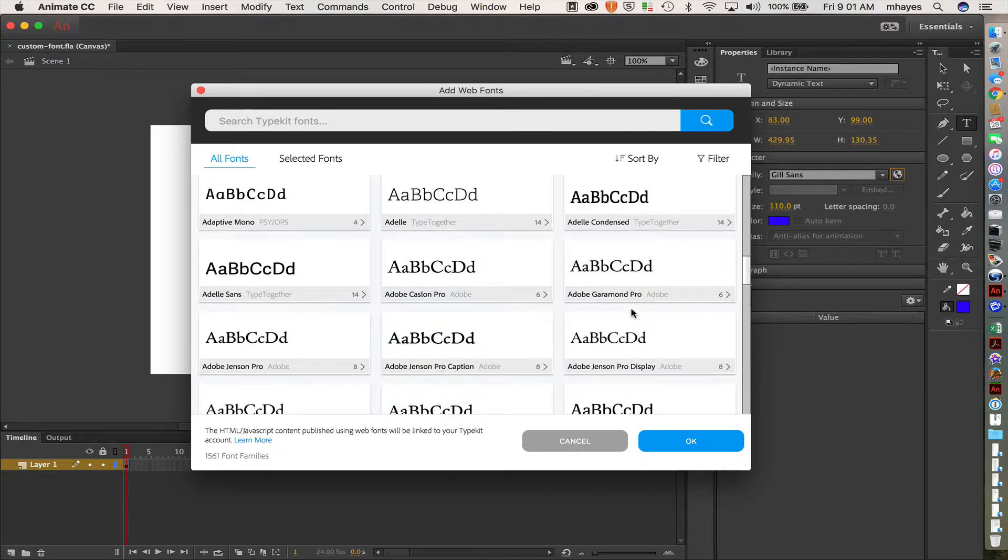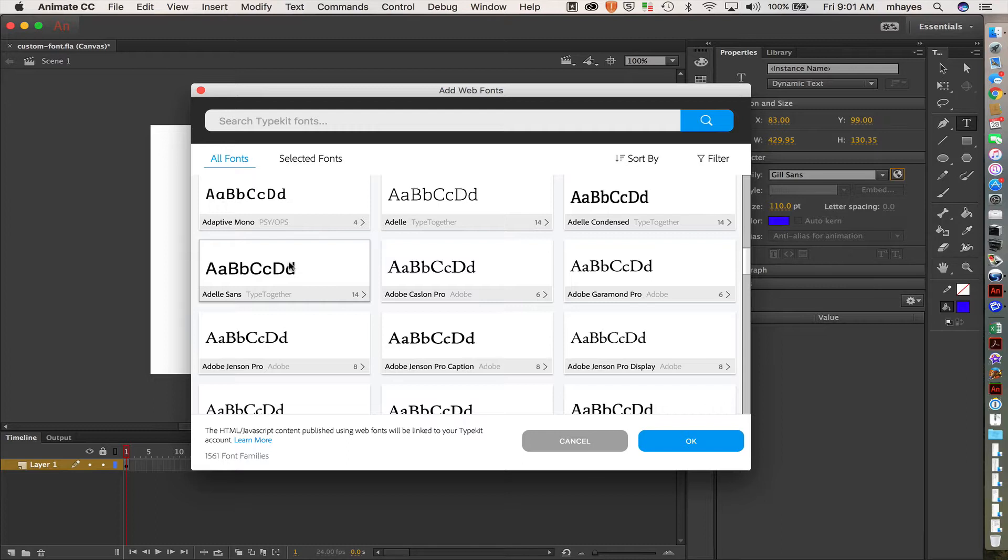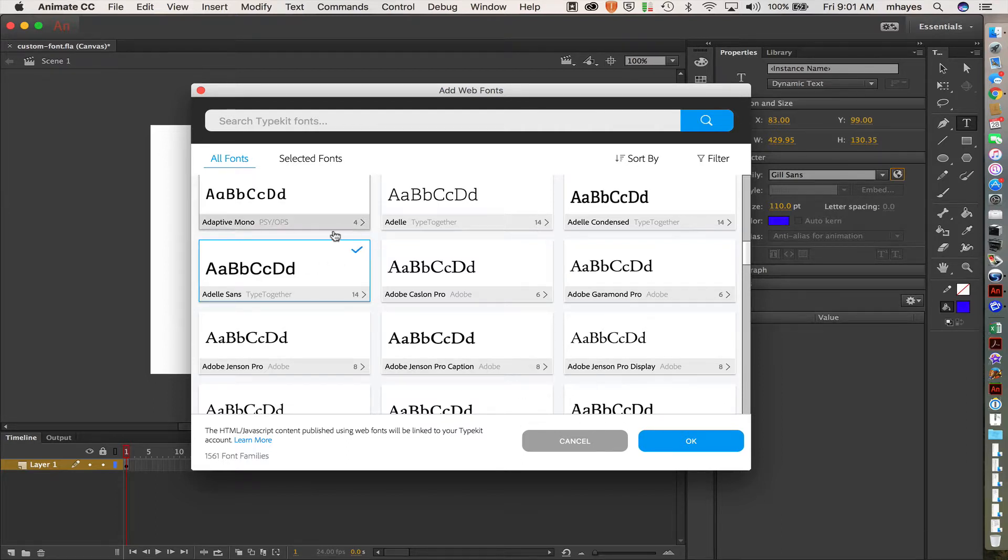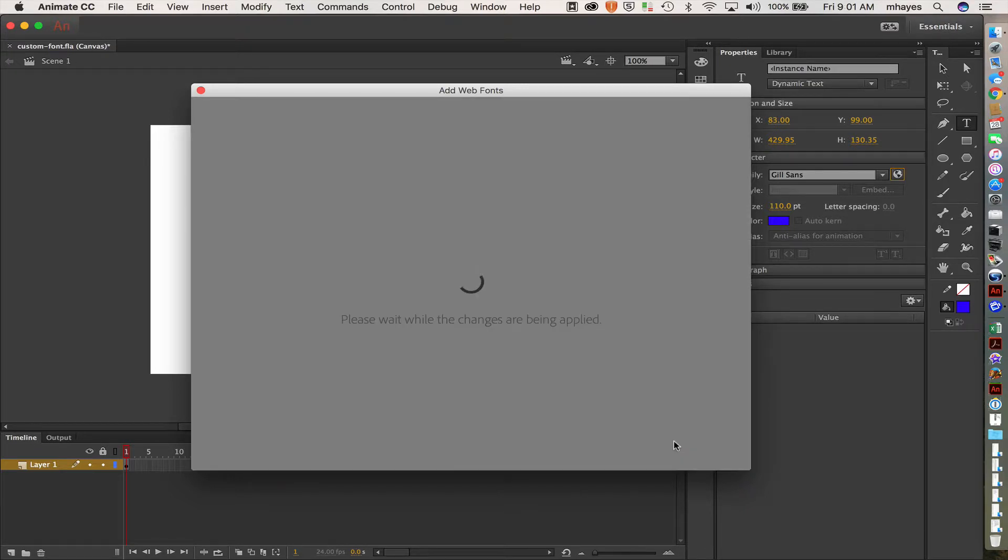Okay, let's slide back up. Here we go. Adobe Caslon Pro or Adelle Sans. Let's go for the Adelle Sans. We'll see what that looks like. So I'm going to select it. See, I get the little arrow in the corner and I say OK.